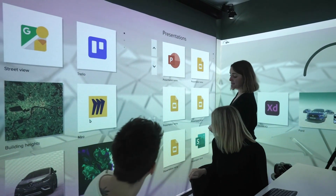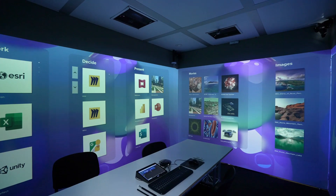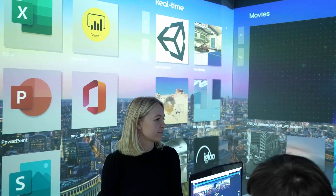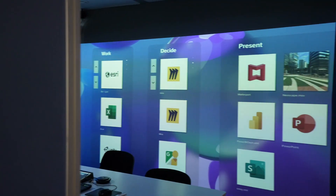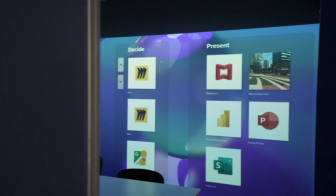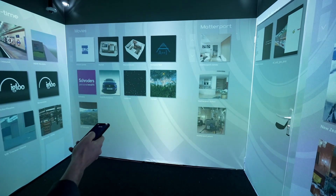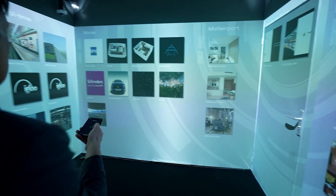Welcome to igloo home, our super simple, super easy interface. It's a bit like being inside a room-scale smartphone, and with our igloo touch app you can navigate igloo home with your own device.